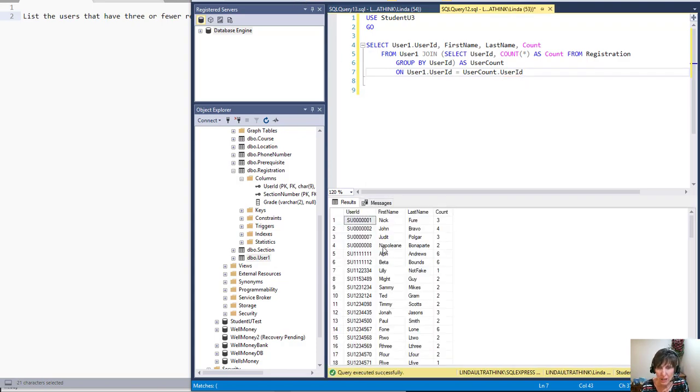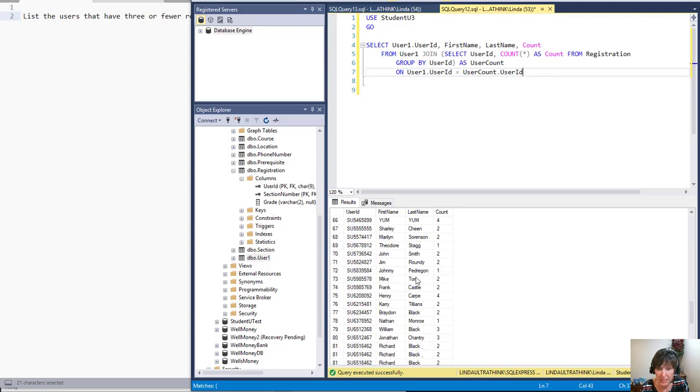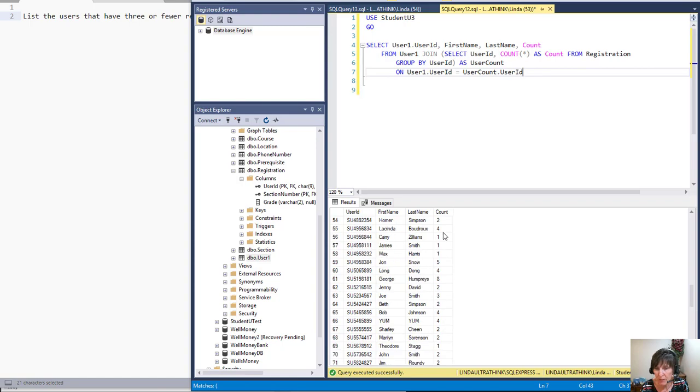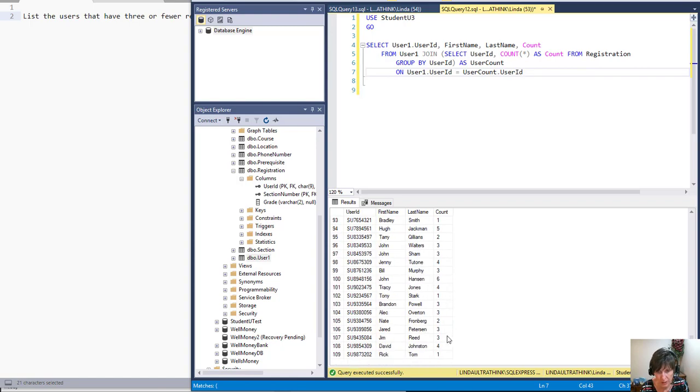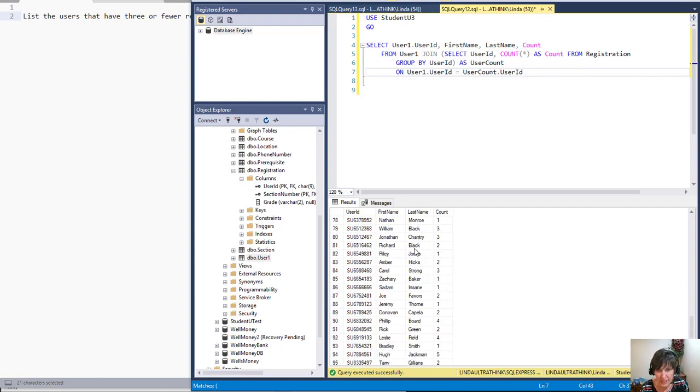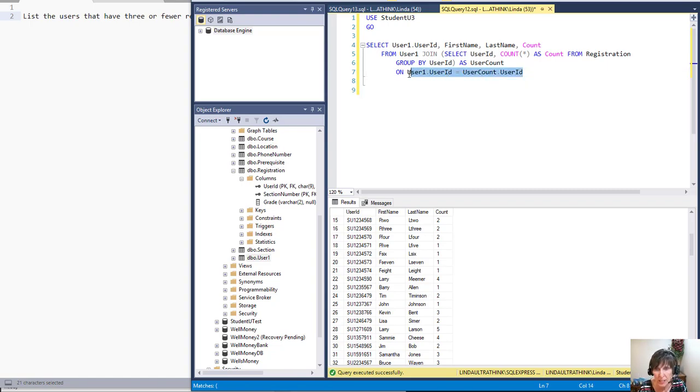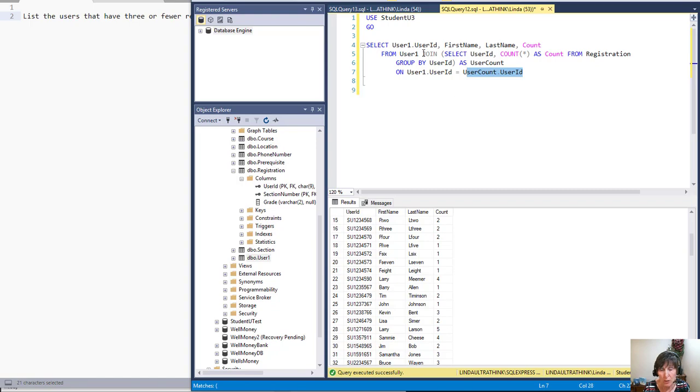And there we go. So now we have all of them listed, now we've joined it. So now we have the first and last name, but we still don't have the ones that have no registration and that still isn't showing up. And that's because we're doing an inner join and an inner join is the intersection. It's where these two are the same, where they have values in common, but we want to actually get all the users, not just the ones that are in the registration table. So here's the case where we want to use the outer join.